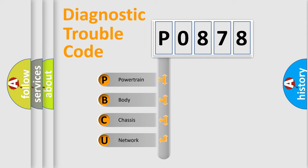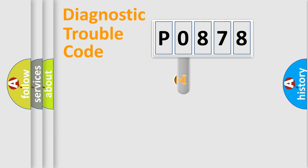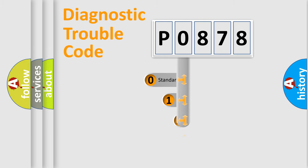We divide the electric system of automobile into the four basic units: Powertrain, Body, Chassis, Network. This distribution is defined in the first character code.